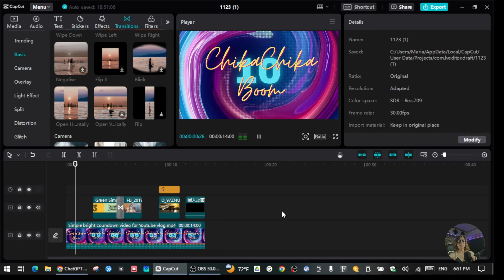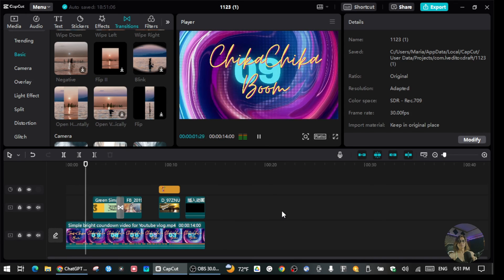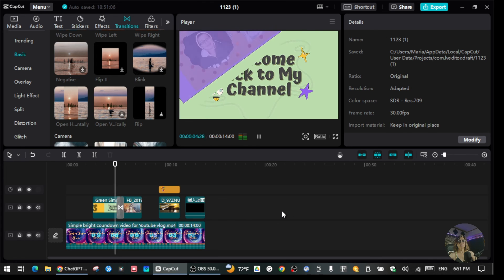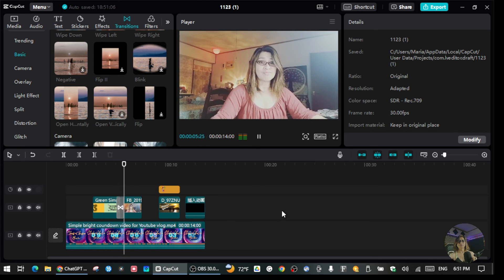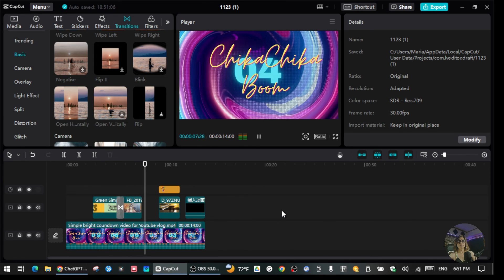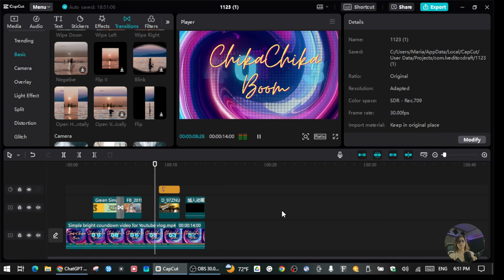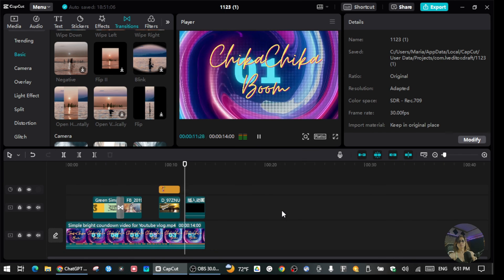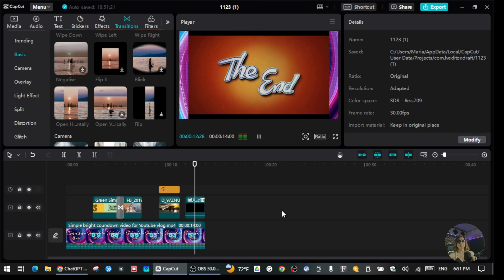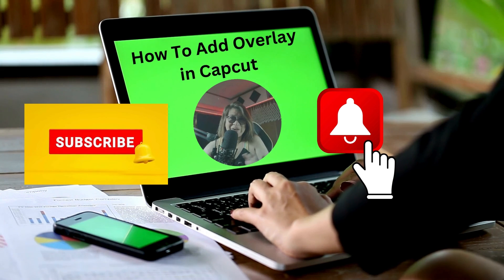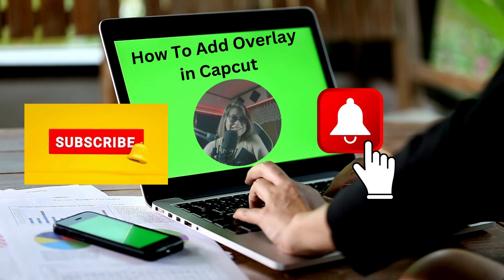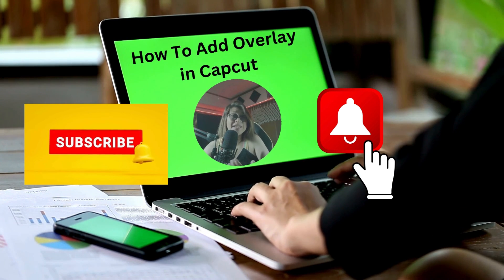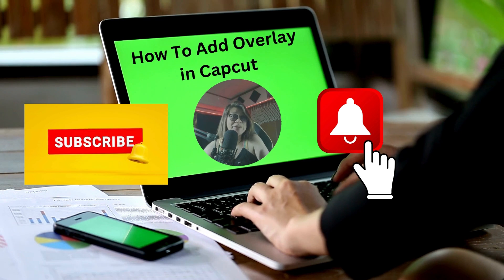Let's take one more look at the full playback. All right, that's it! That's how you can put overlays using CapCut.